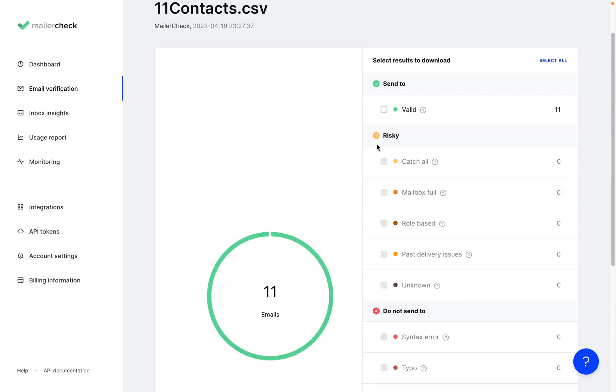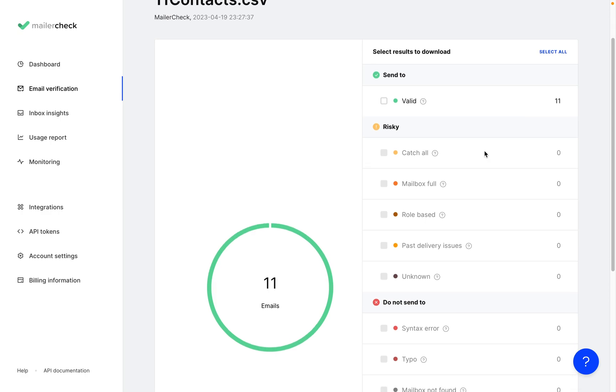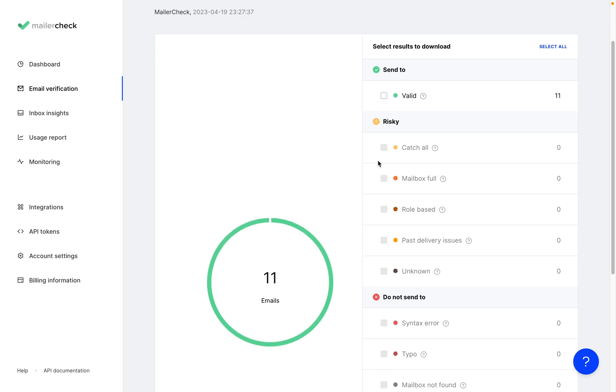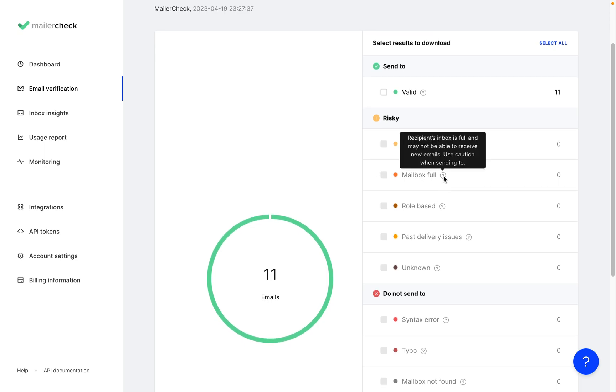In the risky category, we've separated the email addresses that are likely to bounce for different reasons. A catch-all email might not belong to a real person, while a mailbox full result shows emails that will not go through to that inbox because it probably isn't being checked at all.